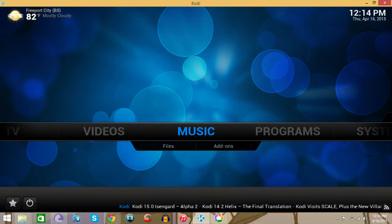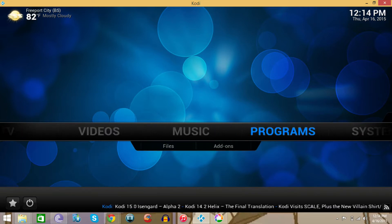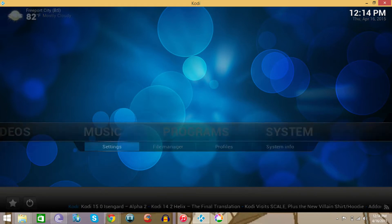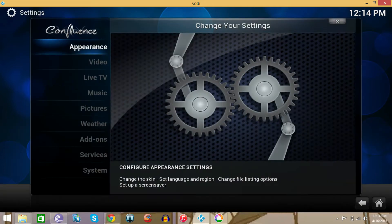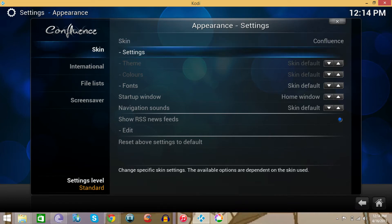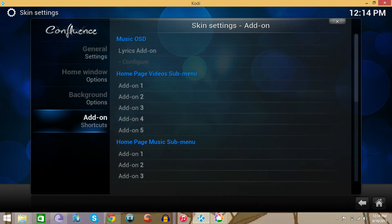So the way to do that, you want to go to Systems and then you want to go to settings. You want to go to the top option which says appearance. Once in appearance, you want to go to Skin, go to the right, once you're in skin, go to settings, click okay.